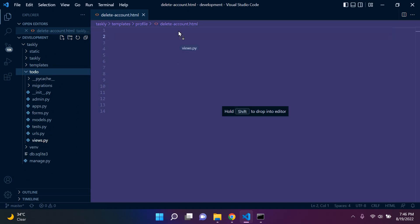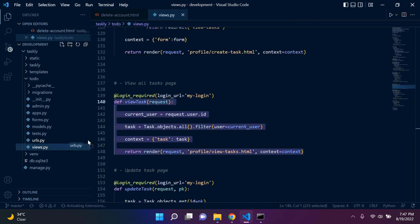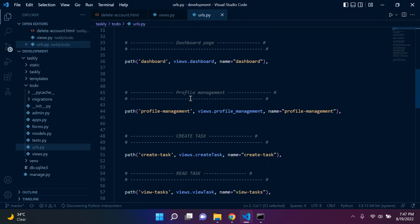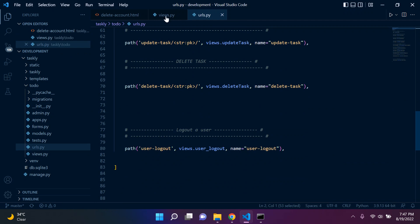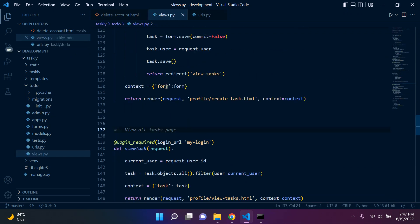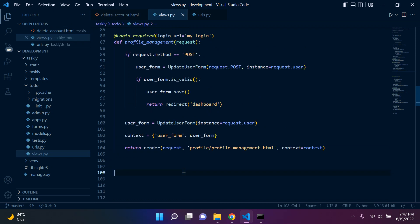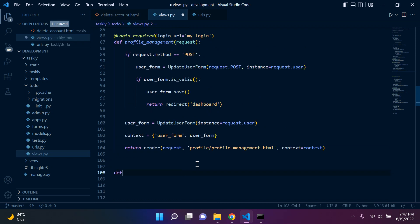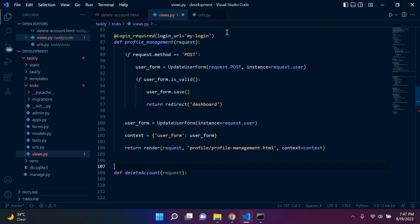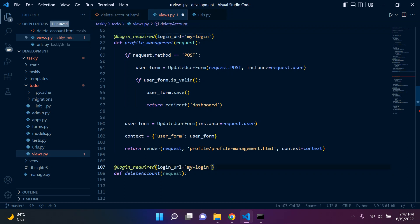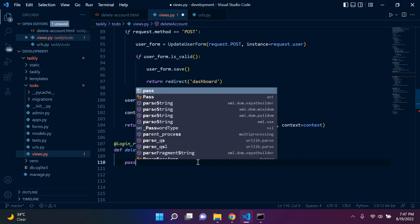Now we need to go to views.py and also open urls.py. Let's go ahead and create our view first. I'll put it just under profile management, so I'll create a function — def delete_account — and pass in request. Of course, I'm going to use the login_required decorator here, since everything users with an account can access should be protected. For now I'll just say pass.